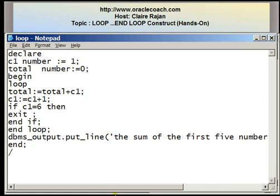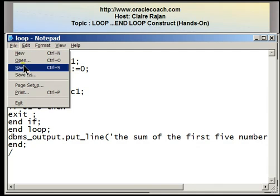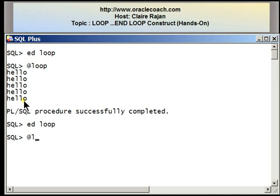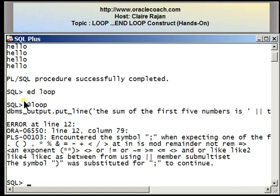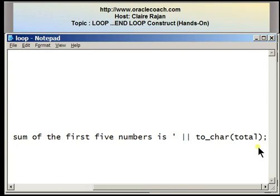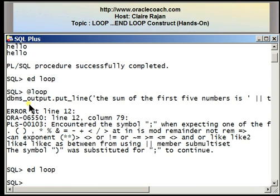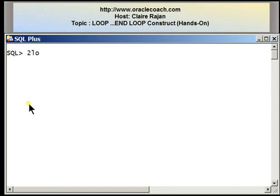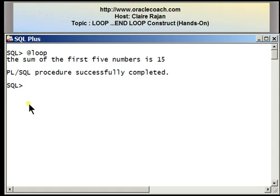Let me save and exit the program. Running it, I'm getting an error — I have to put one more closing parenthesis. Clearing the screen and running the program again, this time I'm getting the valid output: 'The sum of the first five numbers is fifteen.'